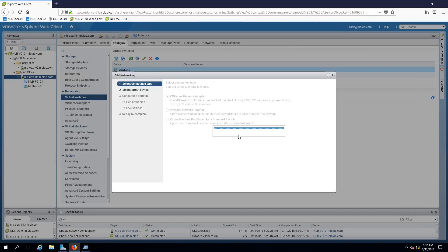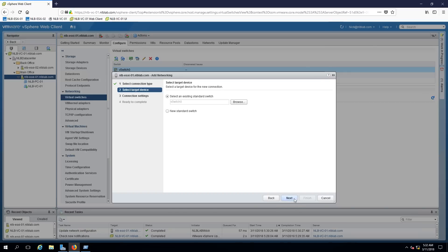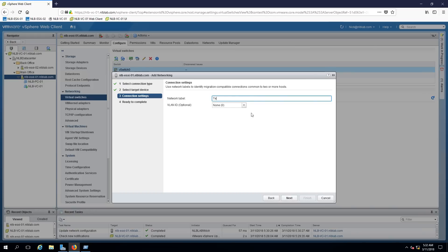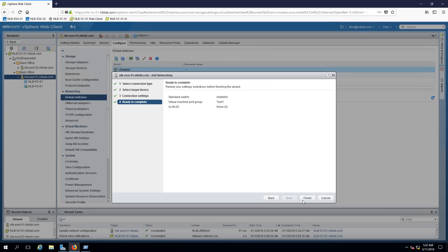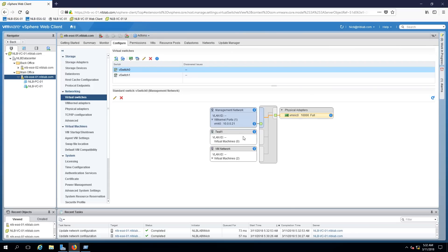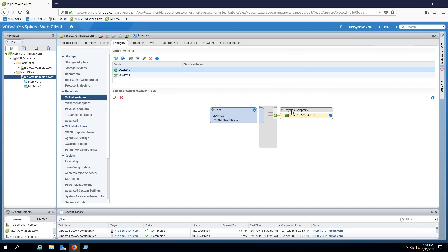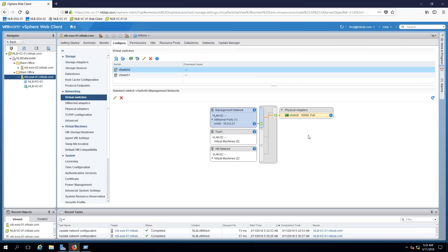To add another virtual port group, I'll select vSwitch0 and create a port group called 'test1' and click Finish. So instead of creating two virtual switches each with a single physical adapter, you can combine the two physical adapters under a single virtual switch. That way you get redundancy at the physical level, and you can separate the network by using different virtual port groups and VMkernel ports connected to that single switch.